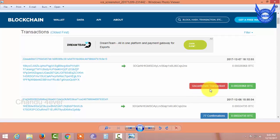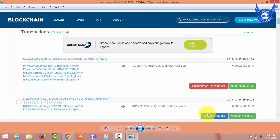If there are 3-4 payments, it will be confirmed. If there are 3-4 confirmations, we will do it. If there are 6 confirmations, we will do it. That means there will be 6 confirmations.